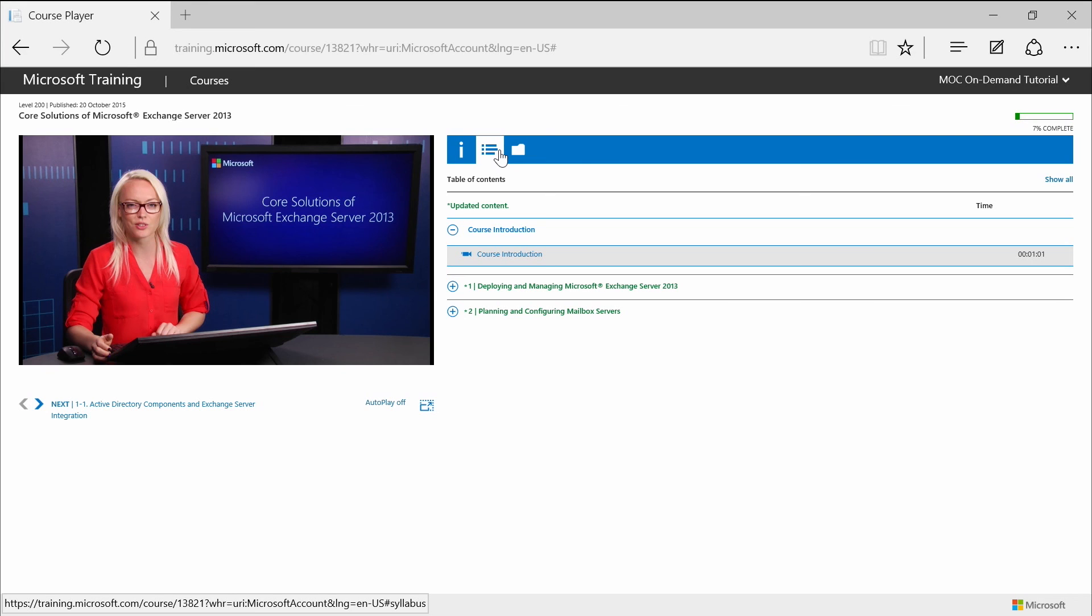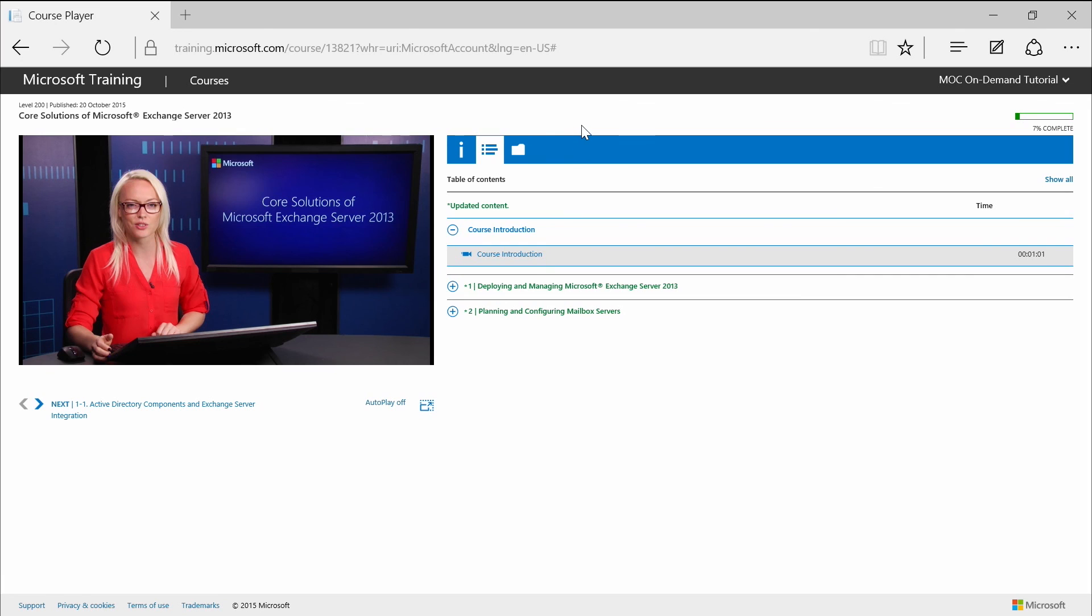All content topics are displayed in this section, and you can select any topic you're interested in by clicking on the topic link, like here. The course starts with a course introduction video, and then you can move to the module topics.